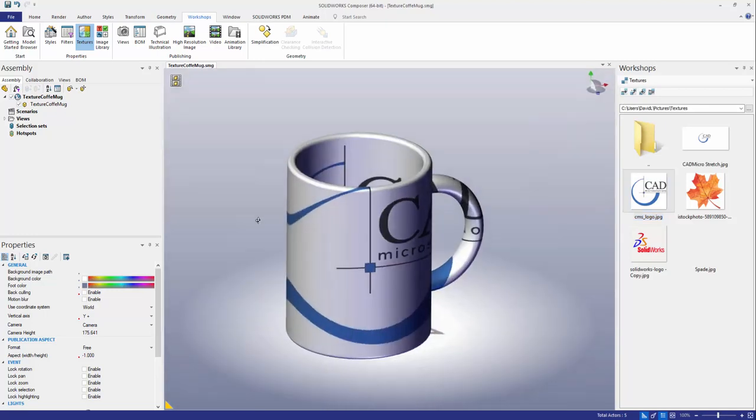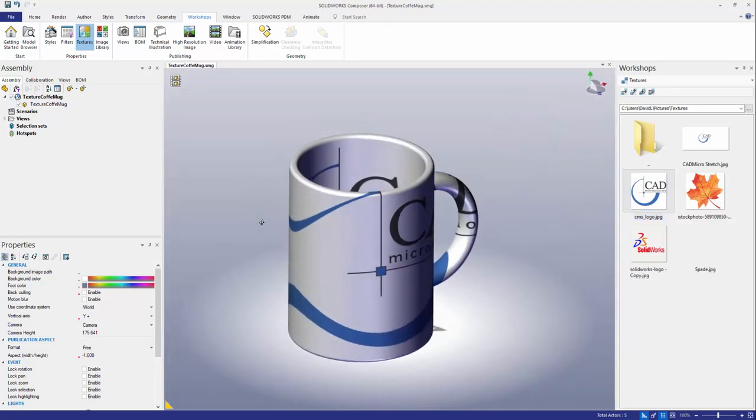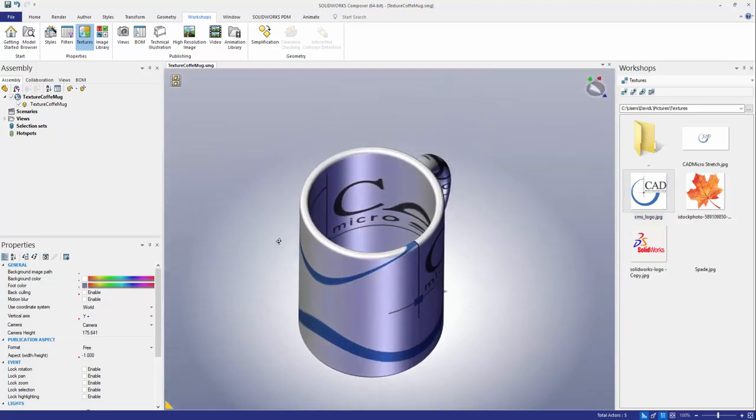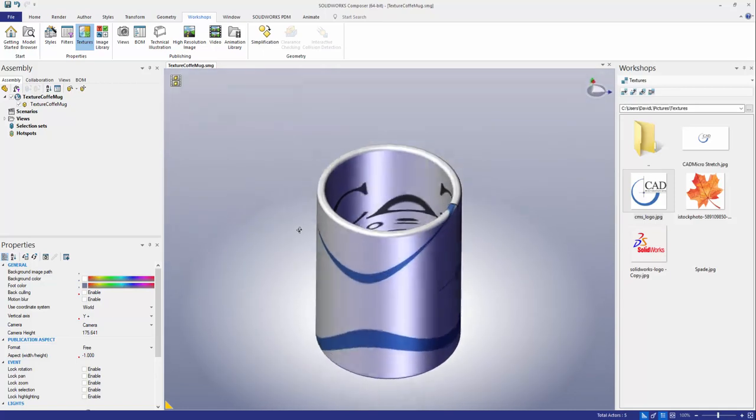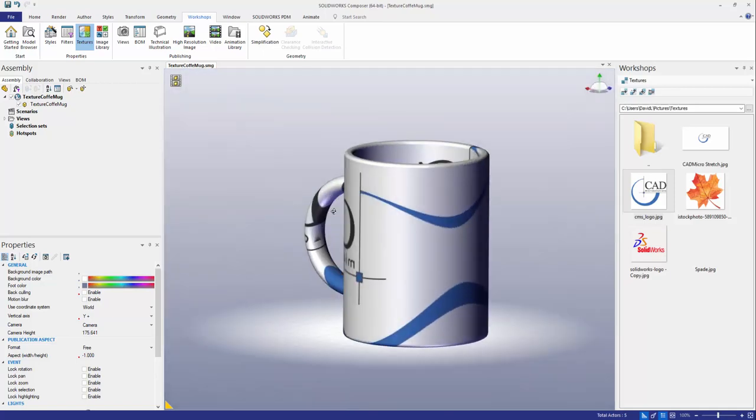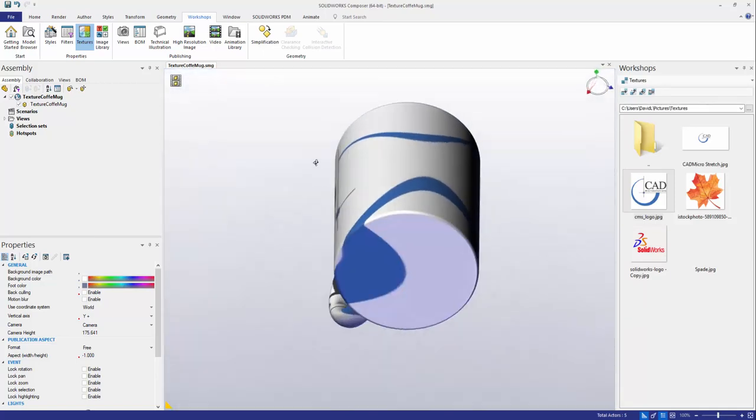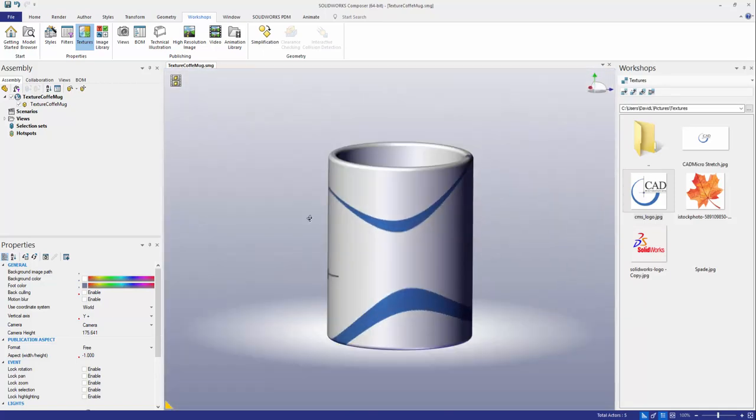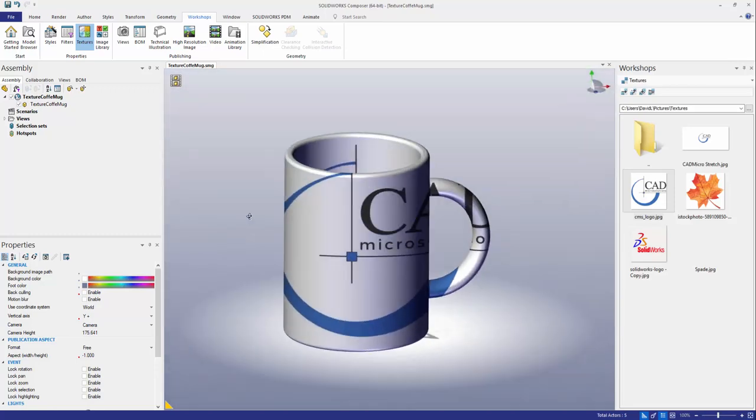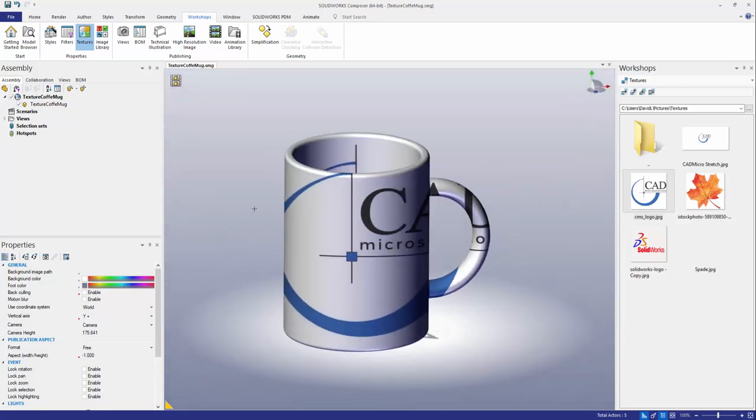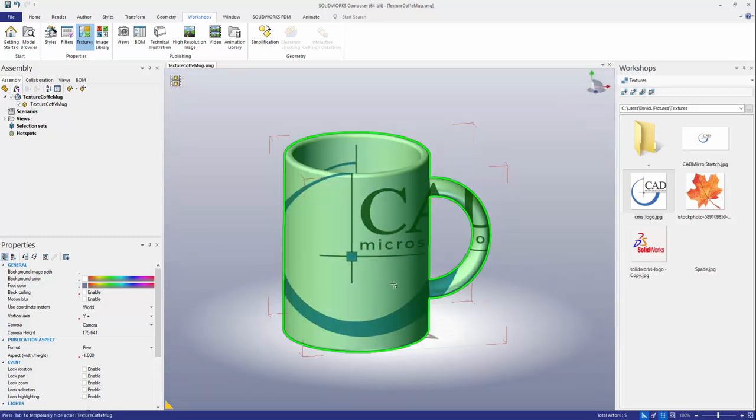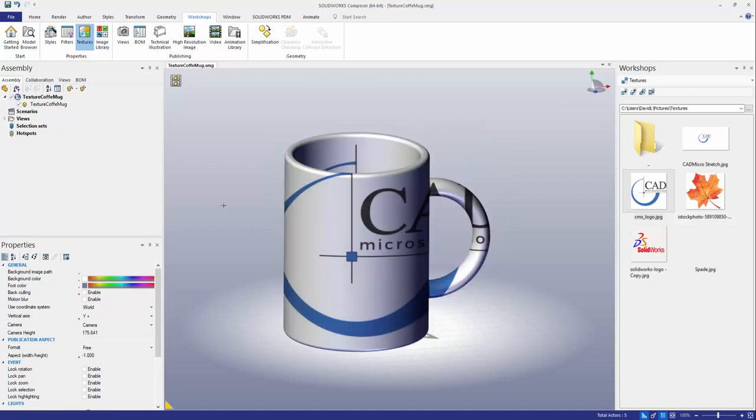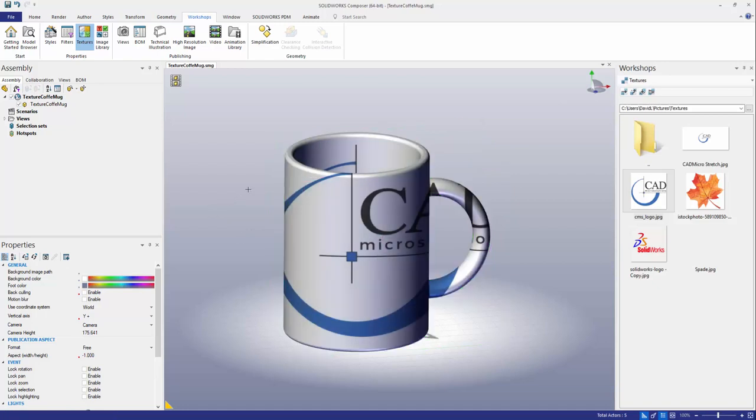As you can see the texture didn't apply really the way I wanted it to. It took the texture and applied it to every single face all over the entire model. That's not really what I'm looking for. All I need is just for this logo to show up on the outside face of my coffee mug.